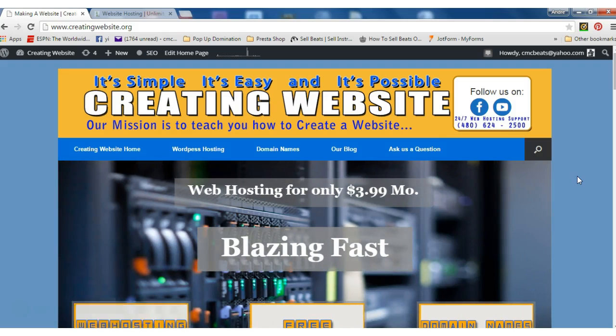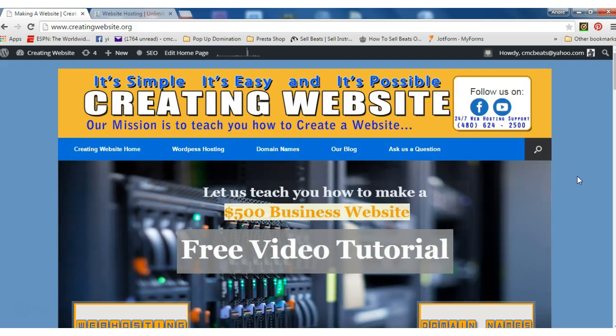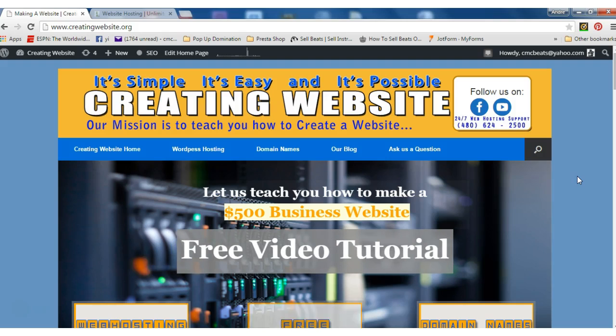Let's take a look at some of the features that iPage has to offer for only two dollars and twenty-five cents a month. And if you order a yearly package, you will get your domain name for free for a year.